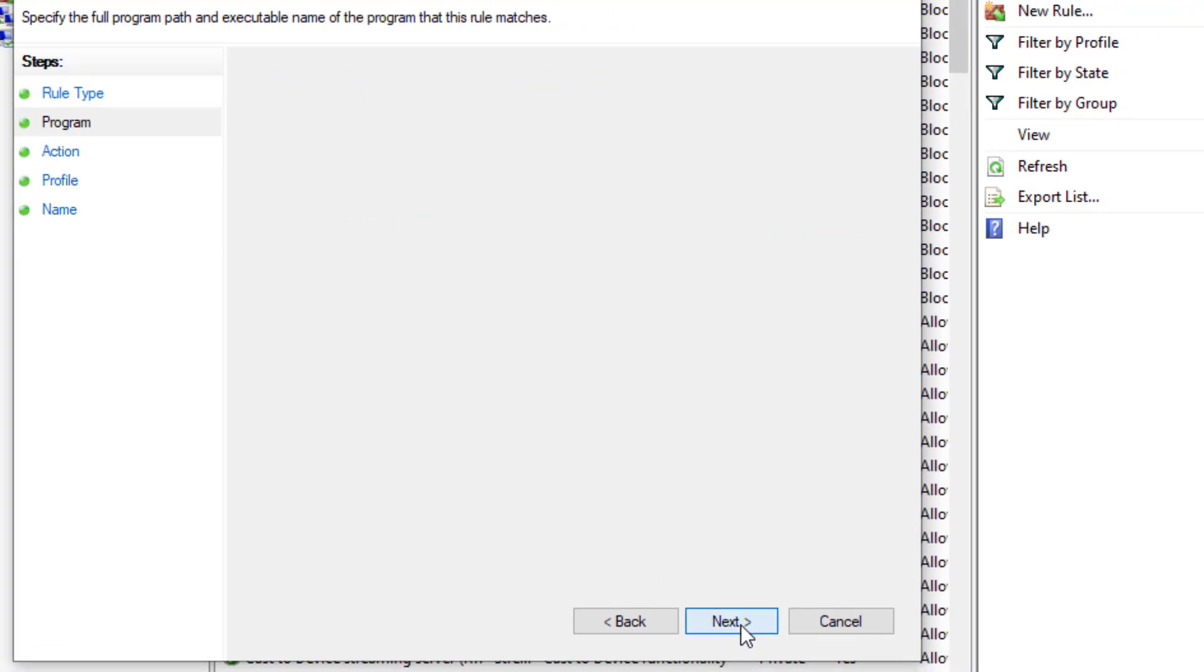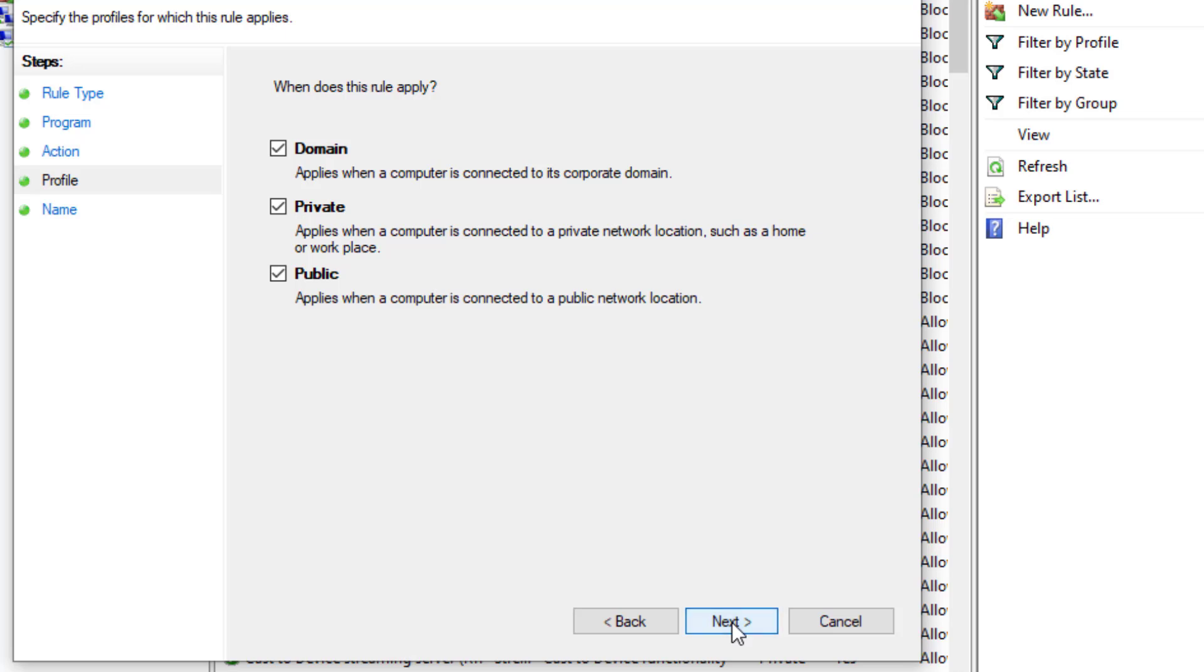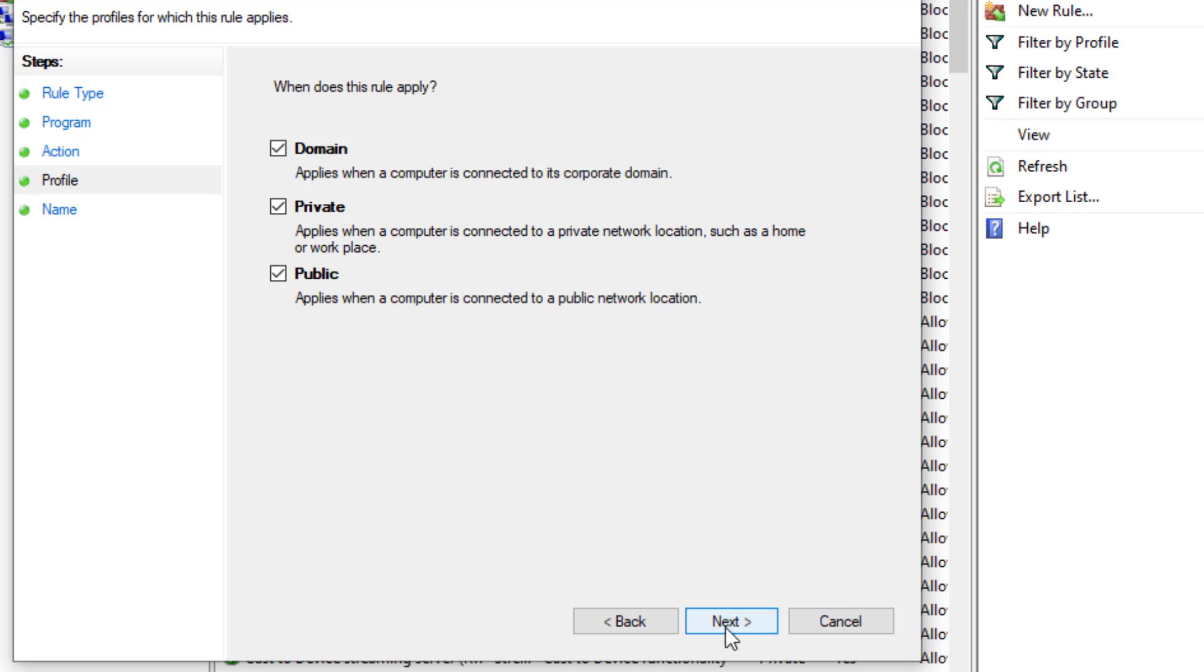Click on Next, and you can see the third option is Block the Connection. Click on Next, and for the network type, all three will be selected. If anyone is unchecked, then check all three options. Click on Next.